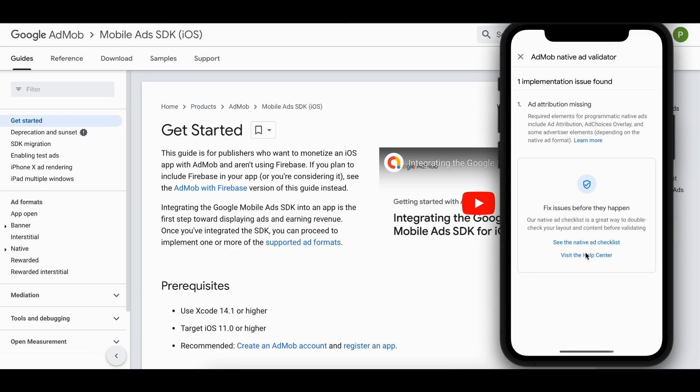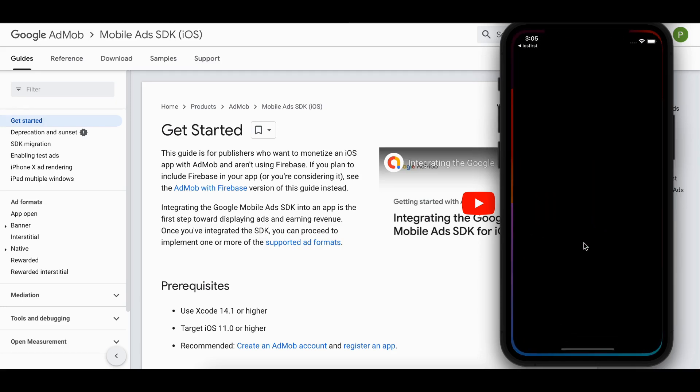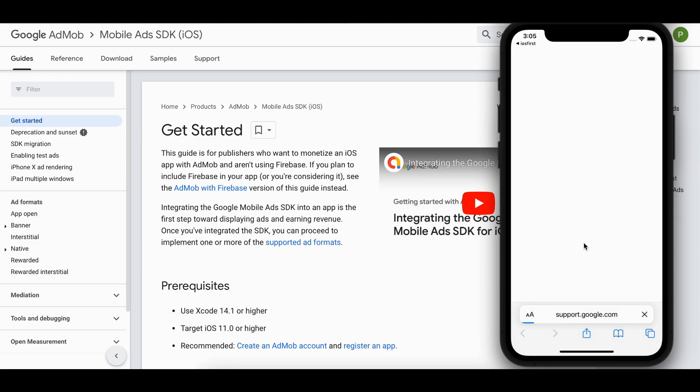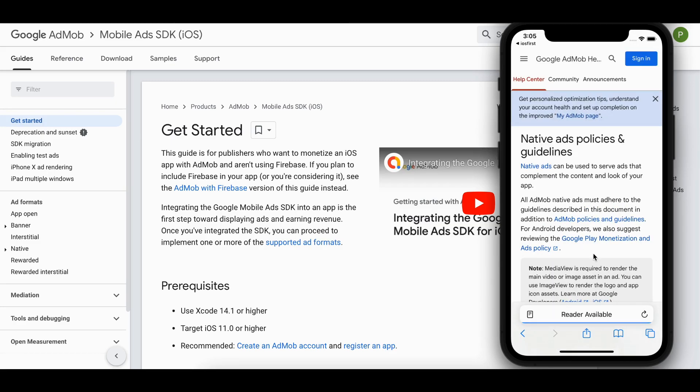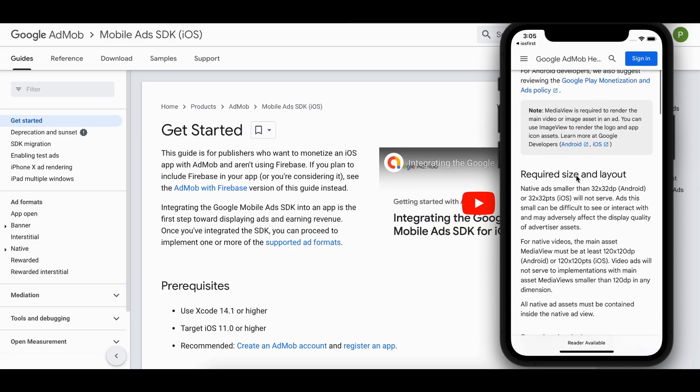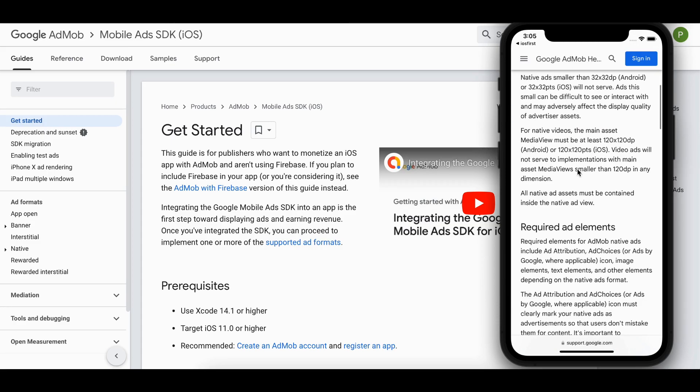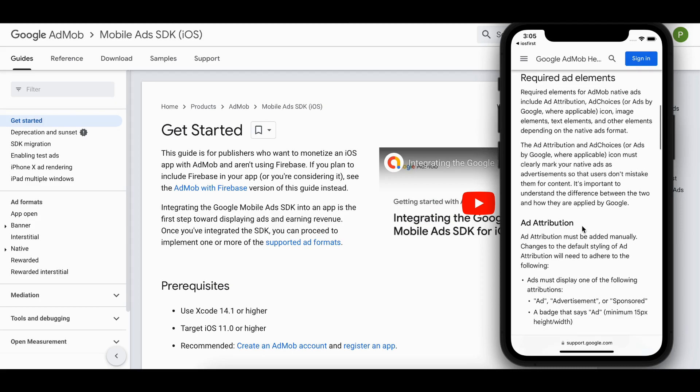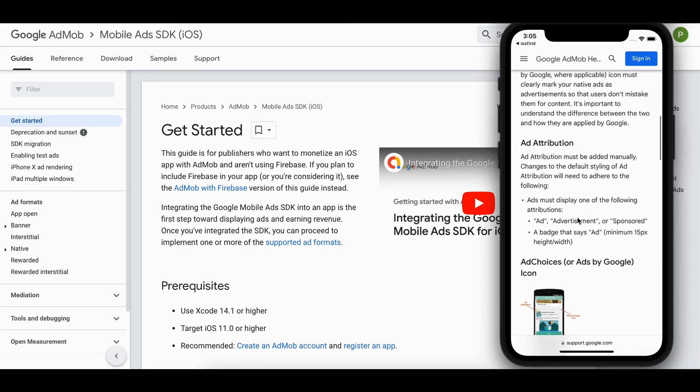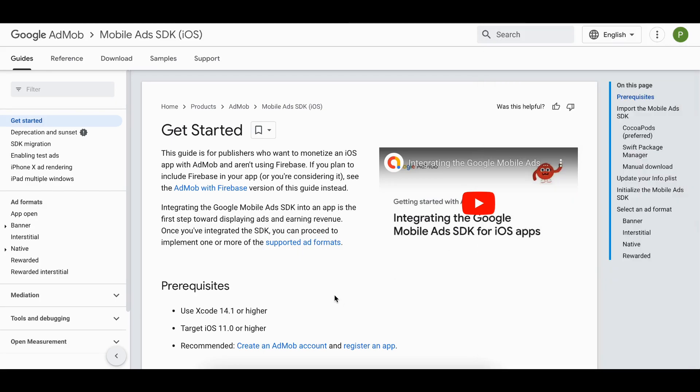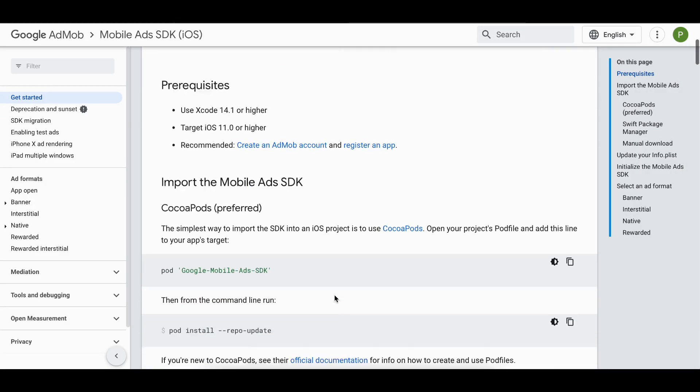So if I want to show you the issue which is not really an issue, if you go over and see native ad checklist, you'll see it was saying me that there is no ad attribution but I have already shown this ad attribution. So I'm not really sure what they are talking about.